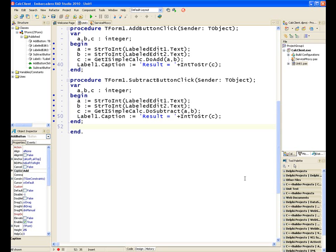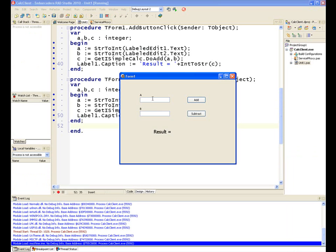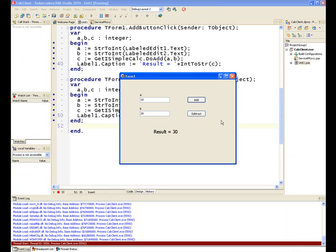Let's run this Delphi native code client application that talks via web services to our Delphi PRISM WCF. Put in two numbers and call add and call subtract. So it talked to my WCF service to get the correct result.